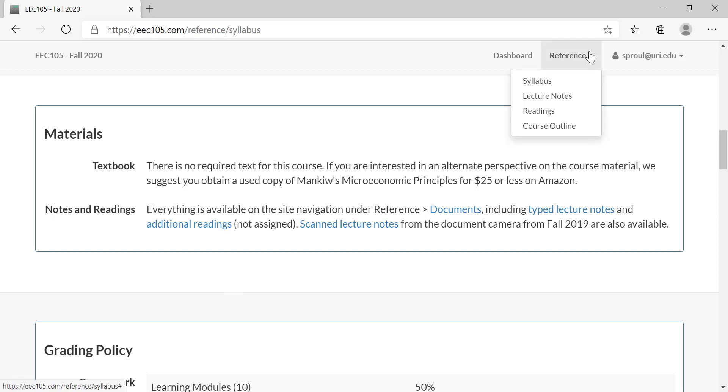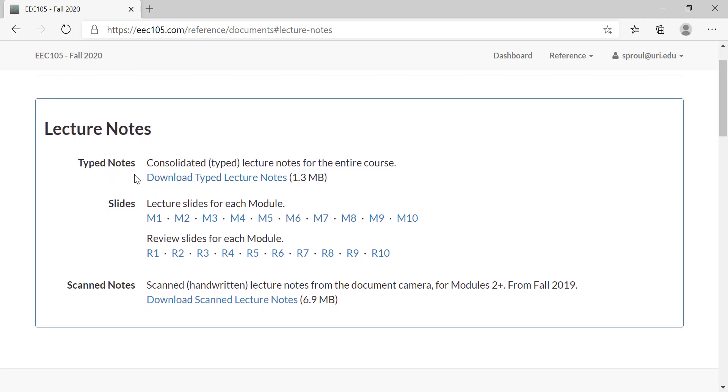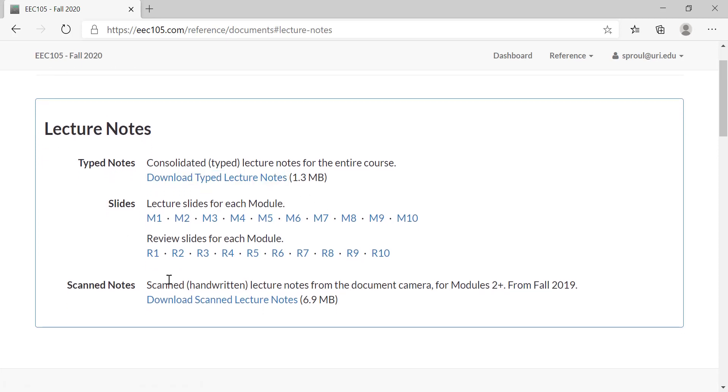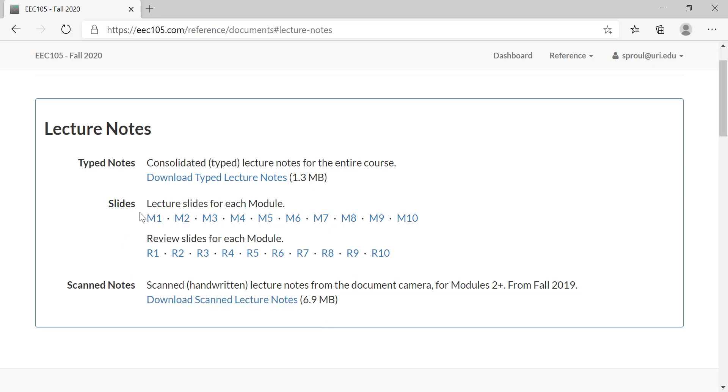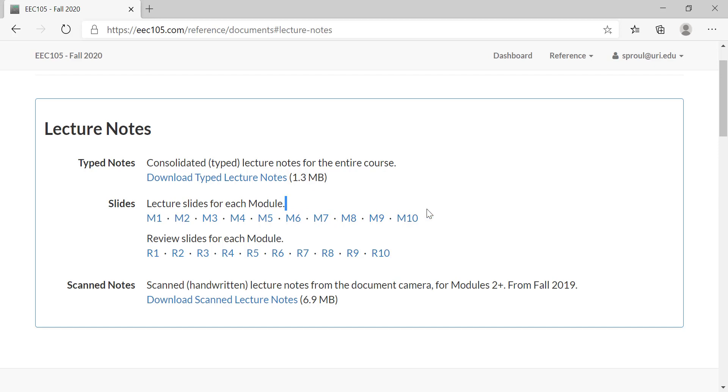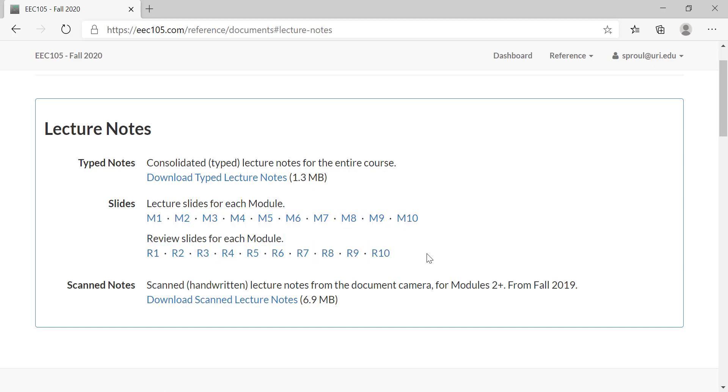Everything that you need for this course is provided for free with the lecture notes. If you go to reference here and you go to the lecture notes, you can see there are typed lecture notes for the whole course that you can download as a PDF. There are also scanned lecture notes from fall 2019 in person on the document camera, and then there are two sets of lecture slides. The first set is in a better order for learning the material the first time, and the second set is in a better order for reviewing material the second time.